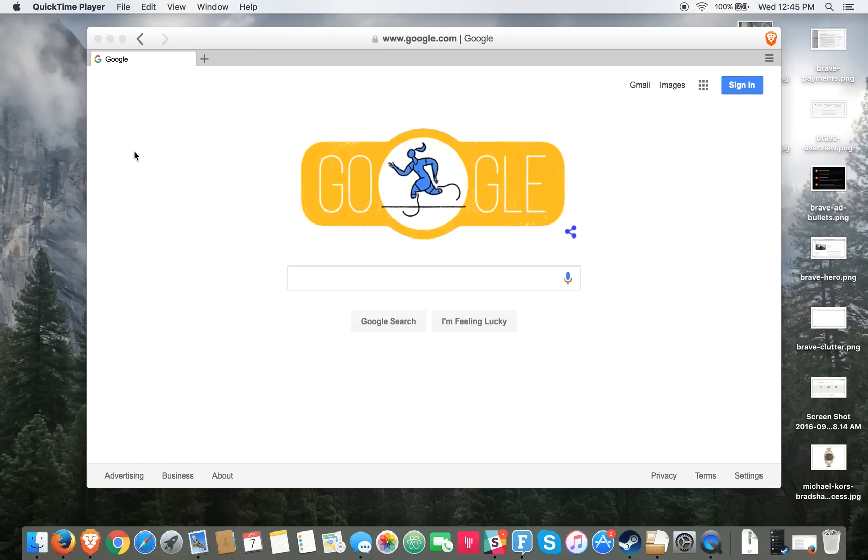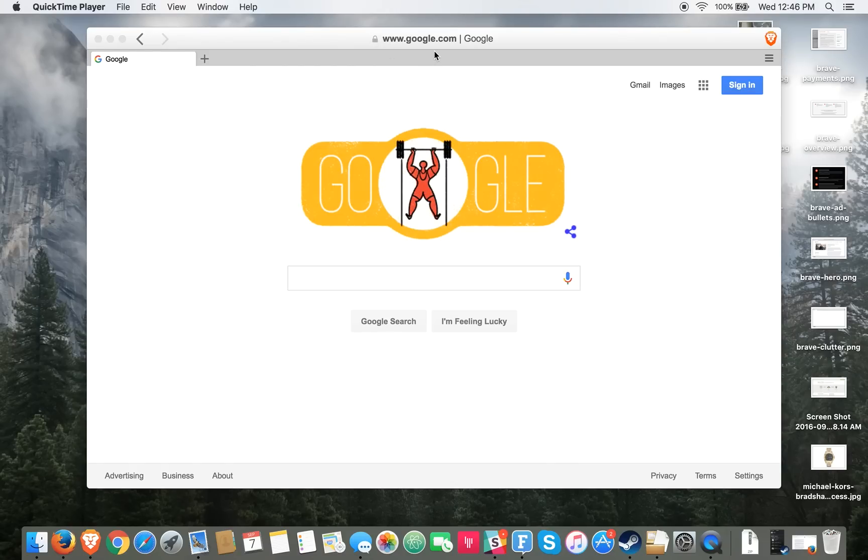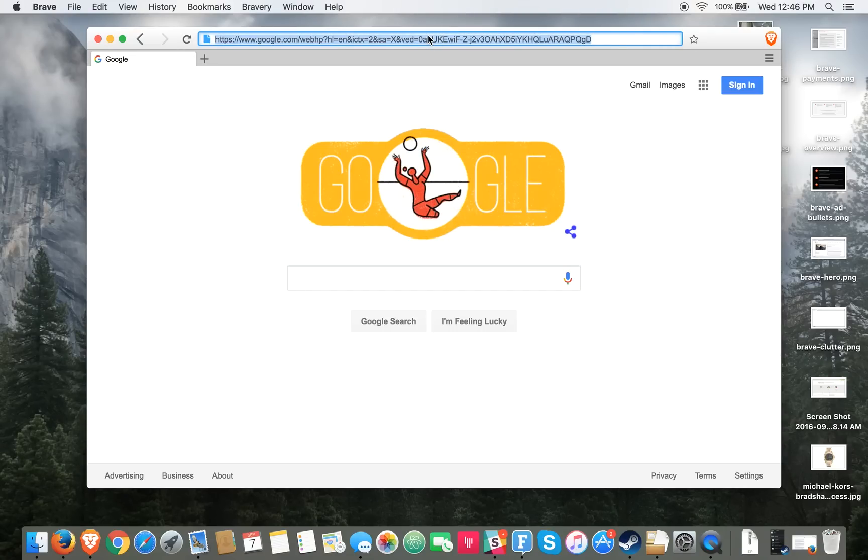Hey folks, this is Brad with PCMag.com and today we are checking out the Brave browser. It's a new browser by the co-founder of Mozilla who no longer works there and is actually working on this full-time.